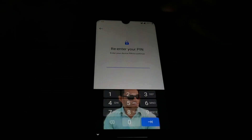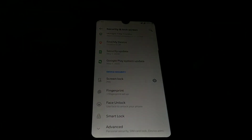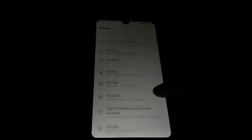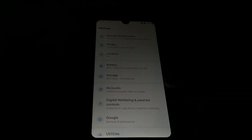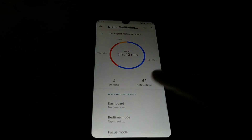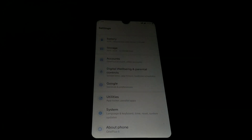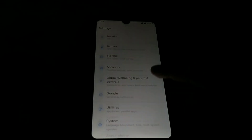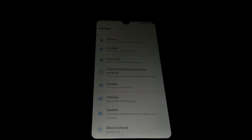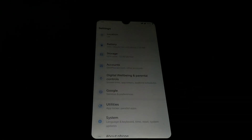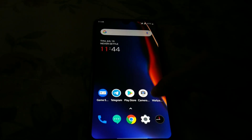Face unlock is not working here guys, but you can set pattern lock and PIN lock — no problem. Digital wellbeing and everything. The important thing is that the ROM is very smooth — it's super super smooth. You guys can see, the touch response is really really cool.